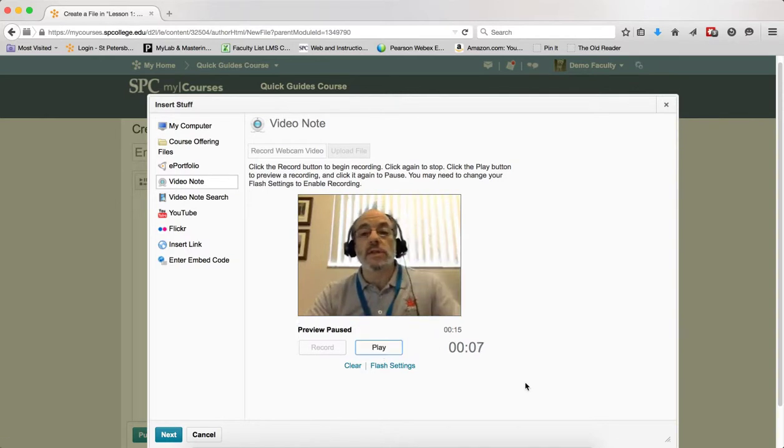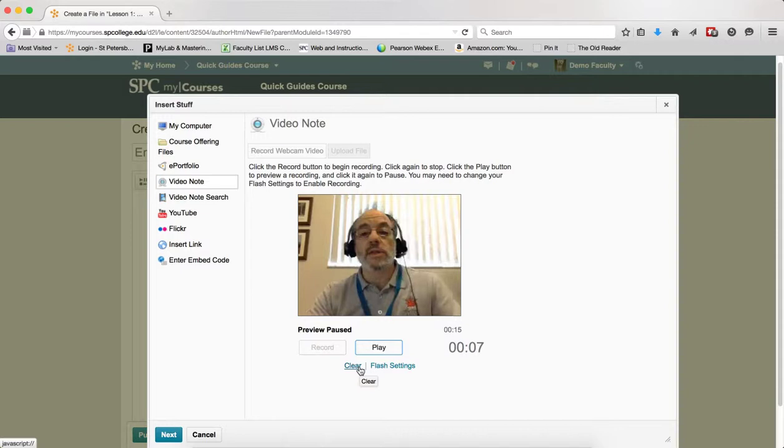If you would like to redo the video, you can click the clear link and then that would get rid of the video and you'd redo it.